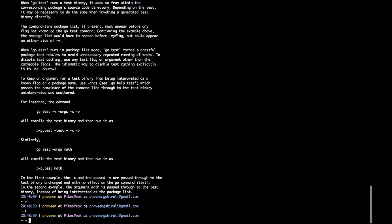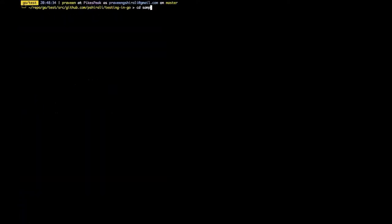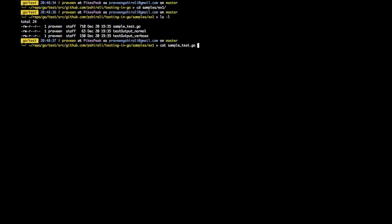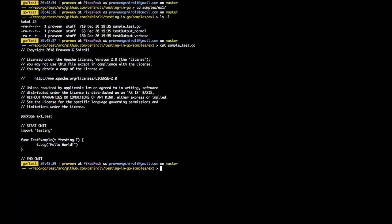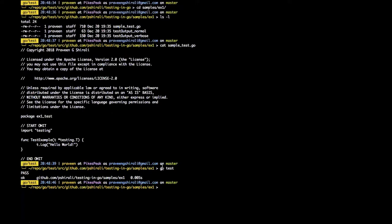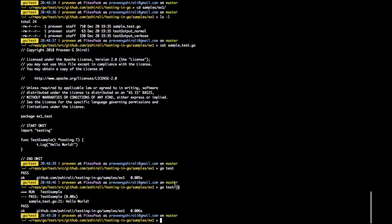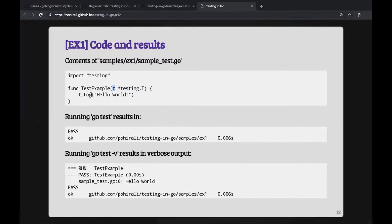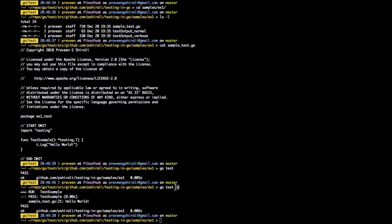All the examples shown in the slides are available in the repo in a folder called 'samples', with example one, two, three, and so on. A basic `sample_test.go` imports 'testing', has one test function called `TestExample`, and simply logs a 'hello world' message. While in that folder, running `go test` will invoke the test runner and pick up all files ending with `_test.go`.